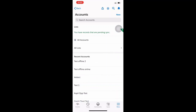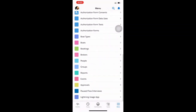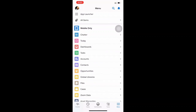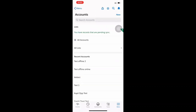The new account page is displaying. Let's enter the account name as 'Offline Account 3' and hit Save. The record is saved in cache data — you can see the notification: 'You have records that are pending to sync.' This means the record is still in cache memory, not online yet, but it is saved without an internet connection.